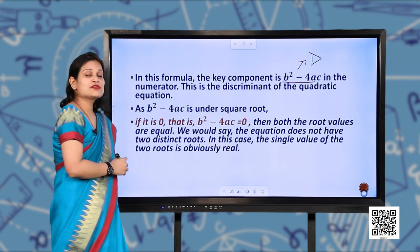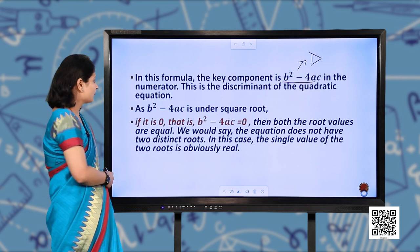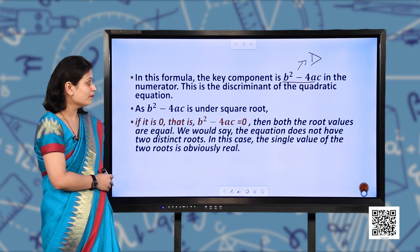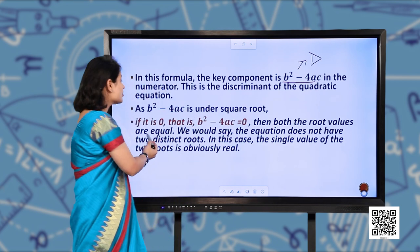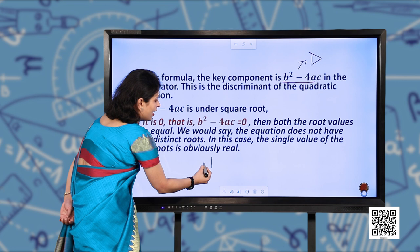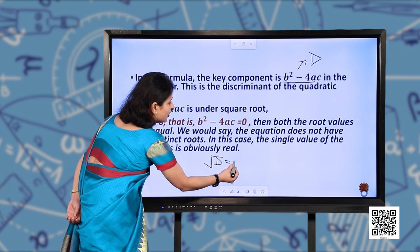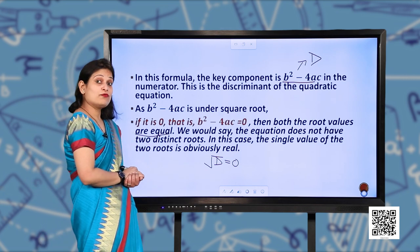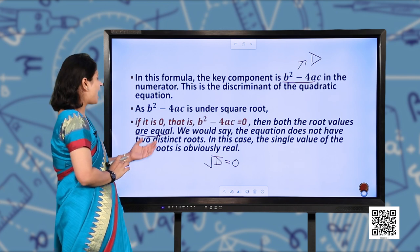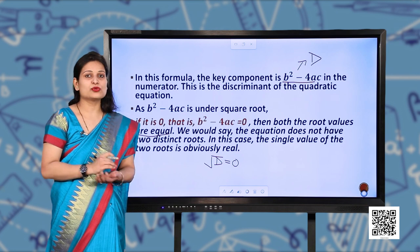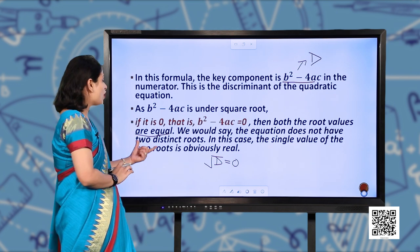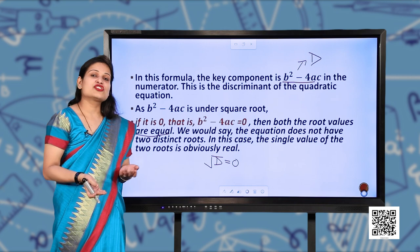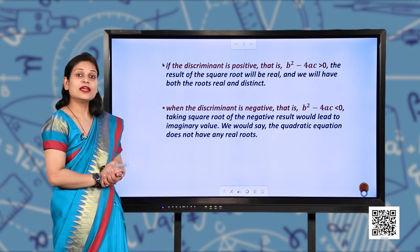Since B² minus 4AC is under the square root, if it equals 0 then both root values are equal. We would say the equation does not have two distinct roots because they are equal, so they are not distinct. In this case the single value of the two roots is real — not imaginary. They can be rational or integers, but they are not imaginary.